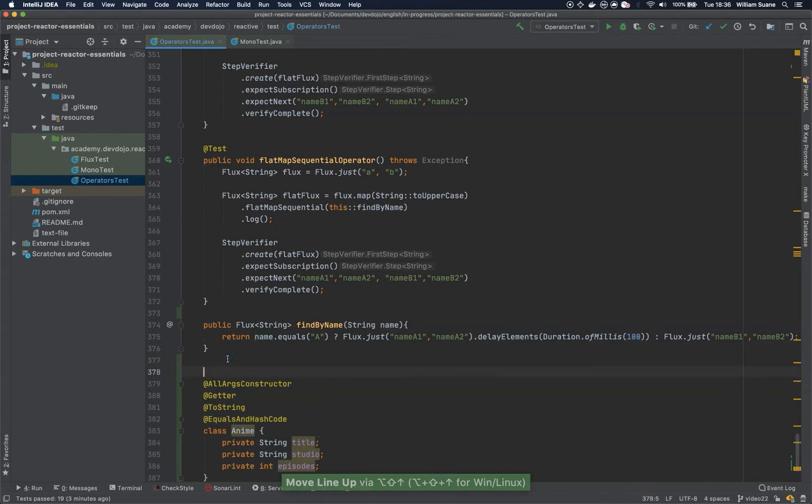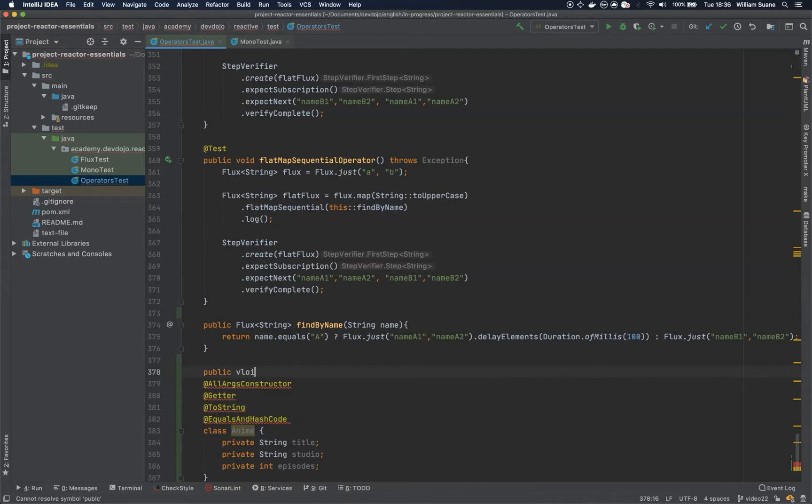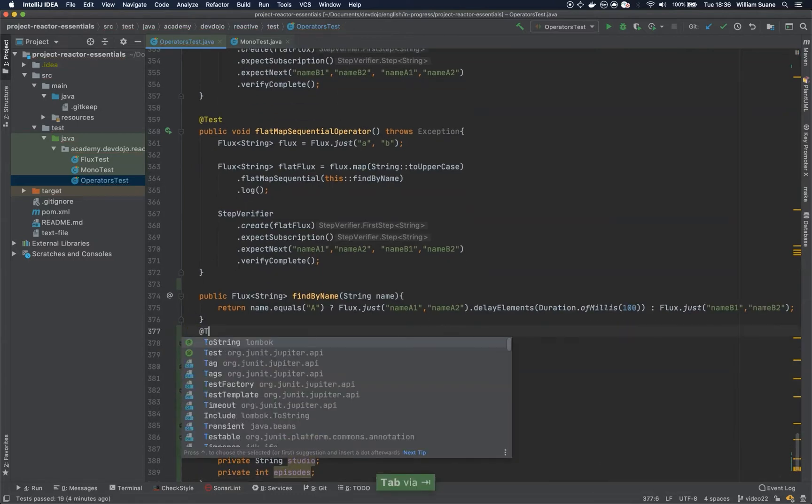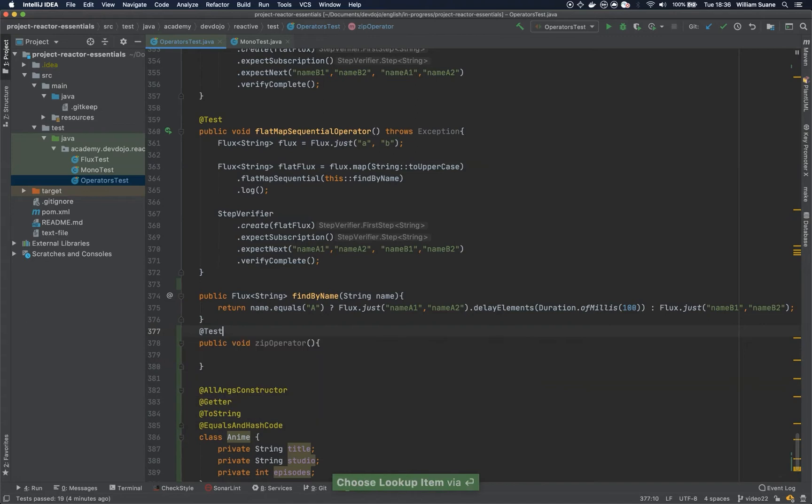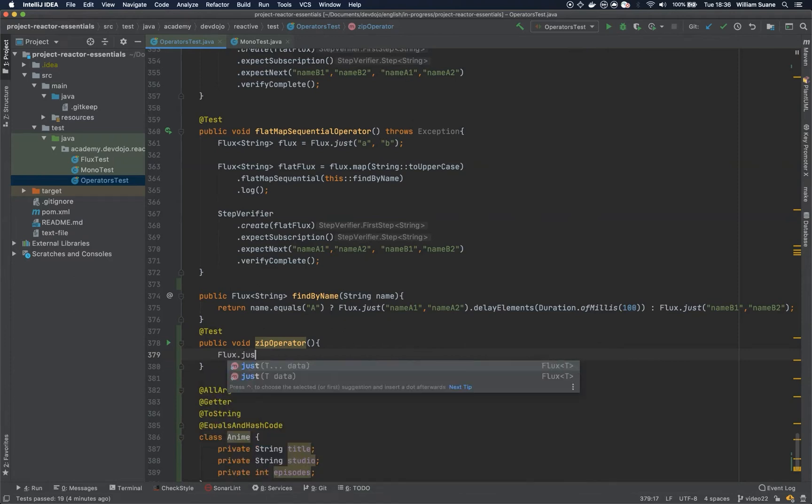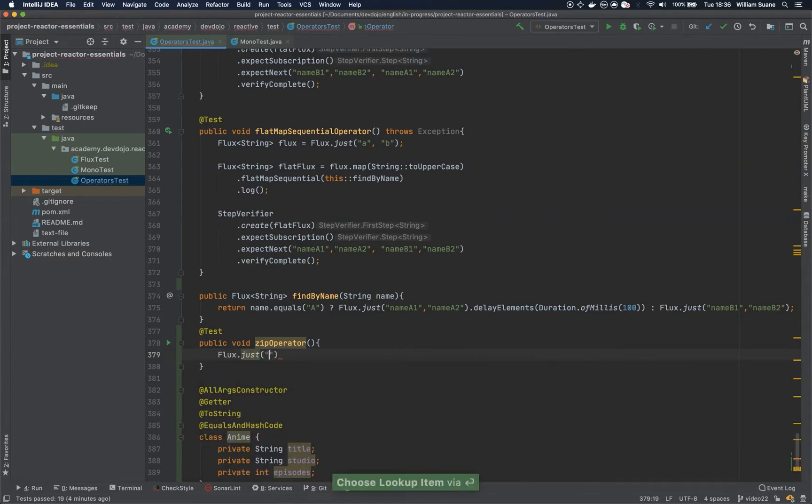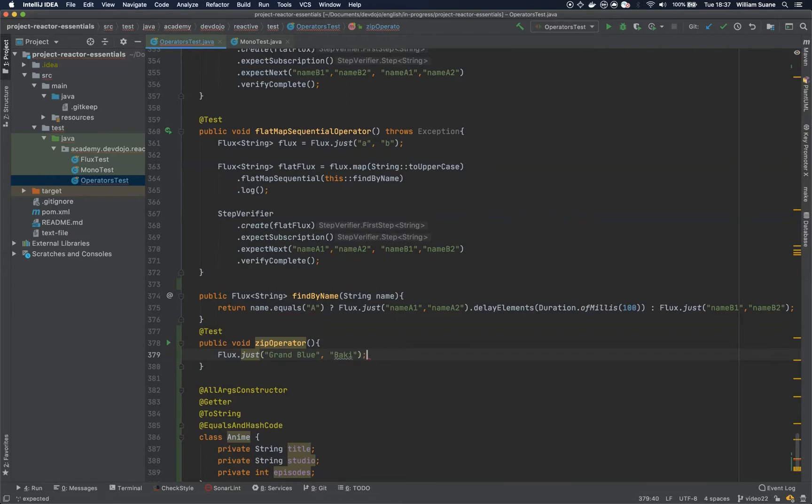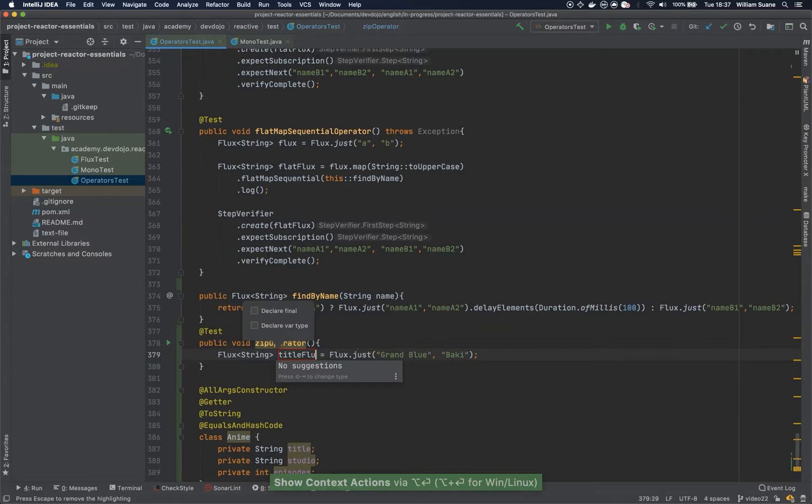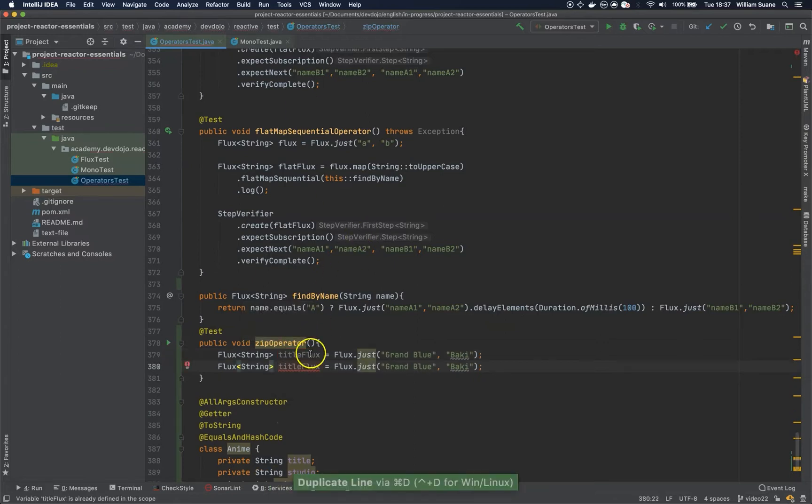Okay, pretty simple class that we are going to use to test. Let me move this method down and here I will create another method. Let's call it public void zip operator. So this is a zip operator, it's pretty straightforward. Let's create two fluxes. The first flux will be one with names, let's give some anime titles here: Grand Blue and then Baki.